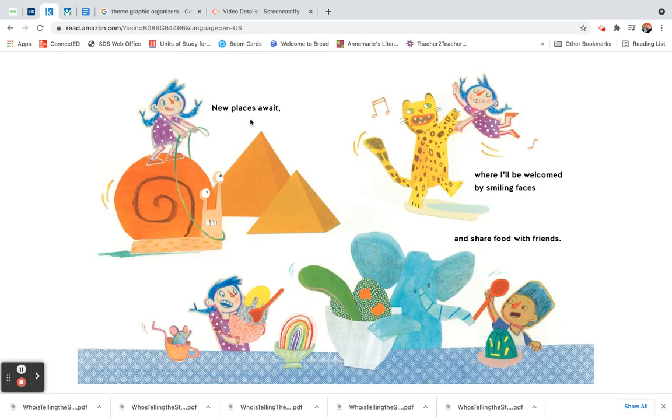New places await, where I'll be welcomed by smiling faces and share food with friends.